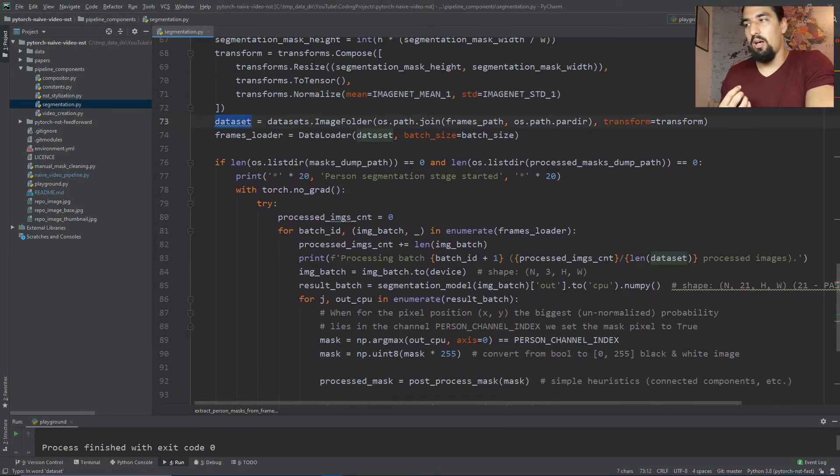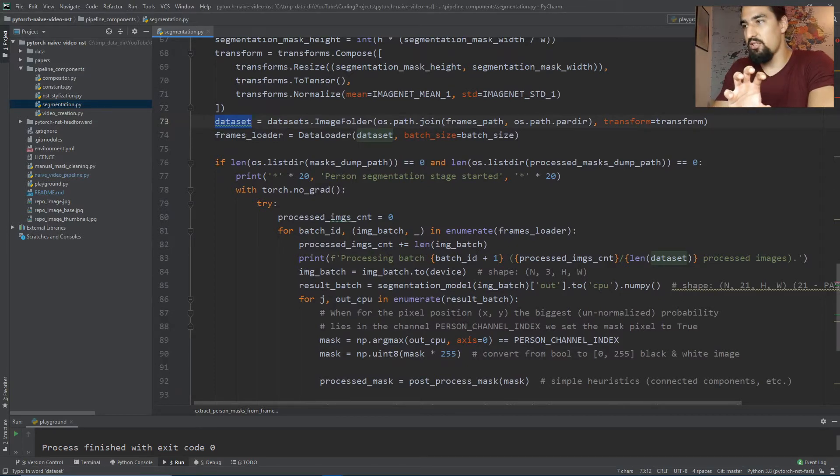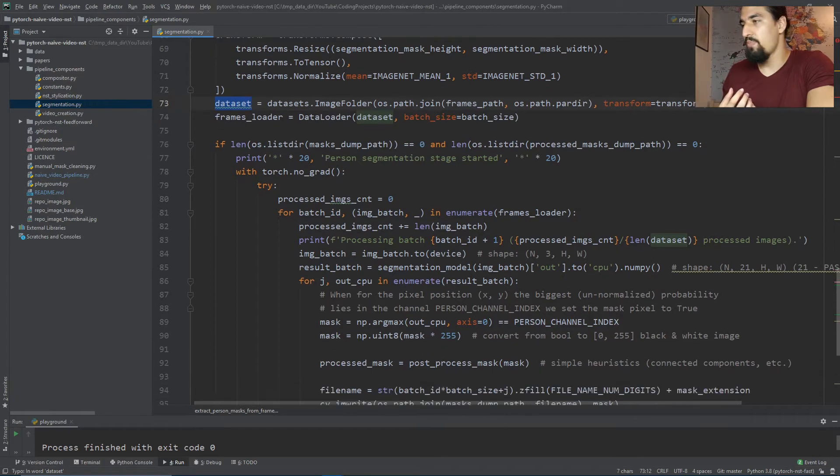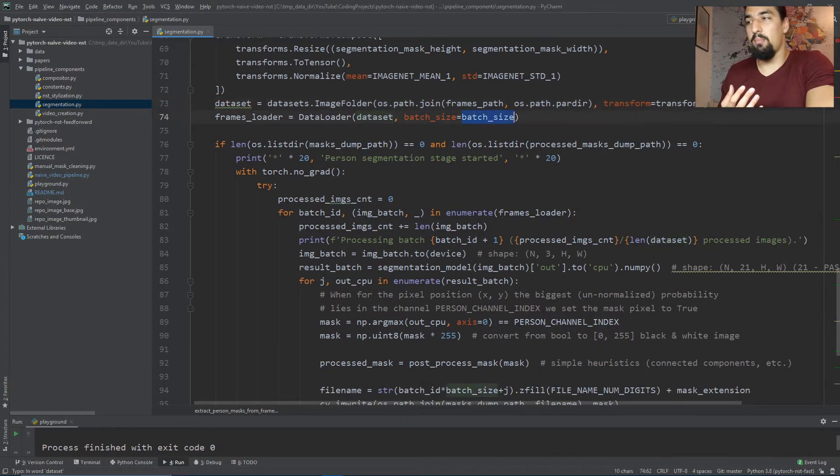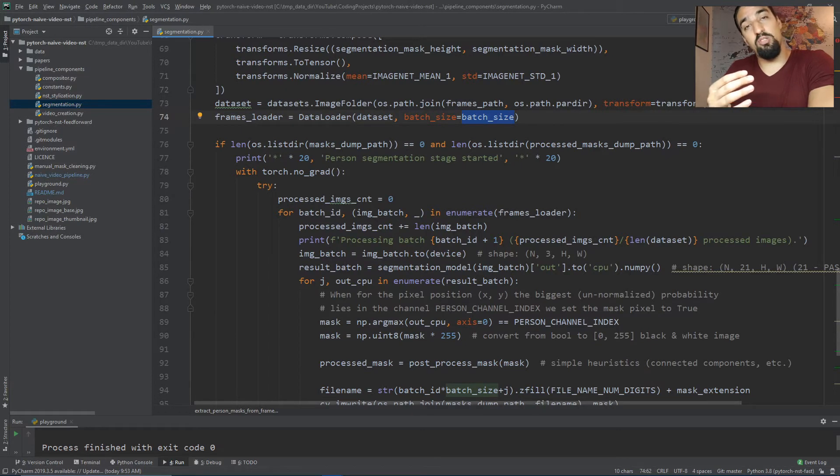We create an image folder out of the frames we want to process - standard PyTorch thing - and create a data loader with batch size set to, for example, four, because we want to use the parallel processing power of GPUs.